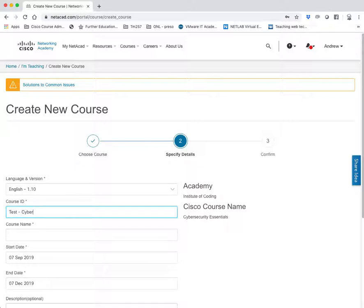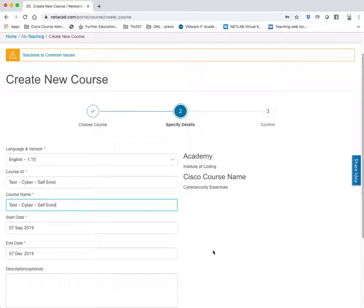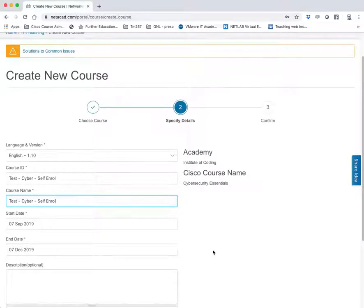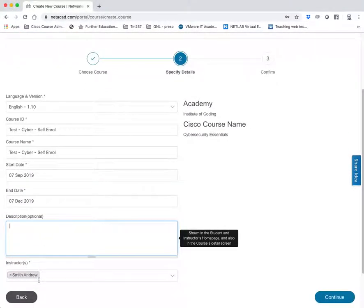I'm just going to call this Test Cyber Self-Enroll. It can be a course that is a minimum of 28 days or a maximum of 365. You can have as many instructors as you like.